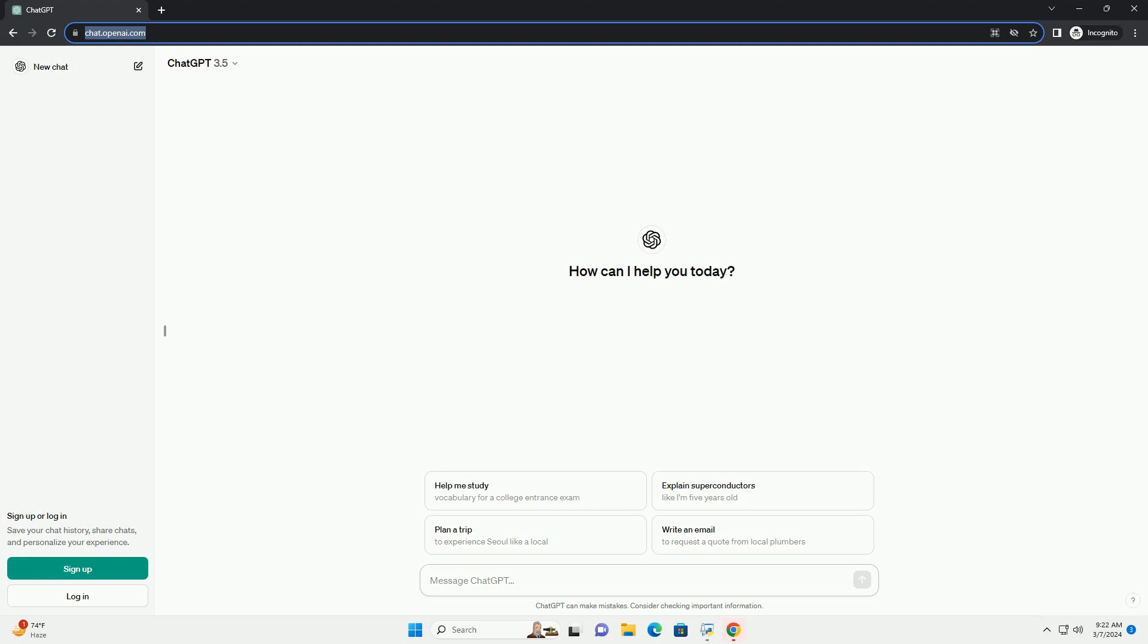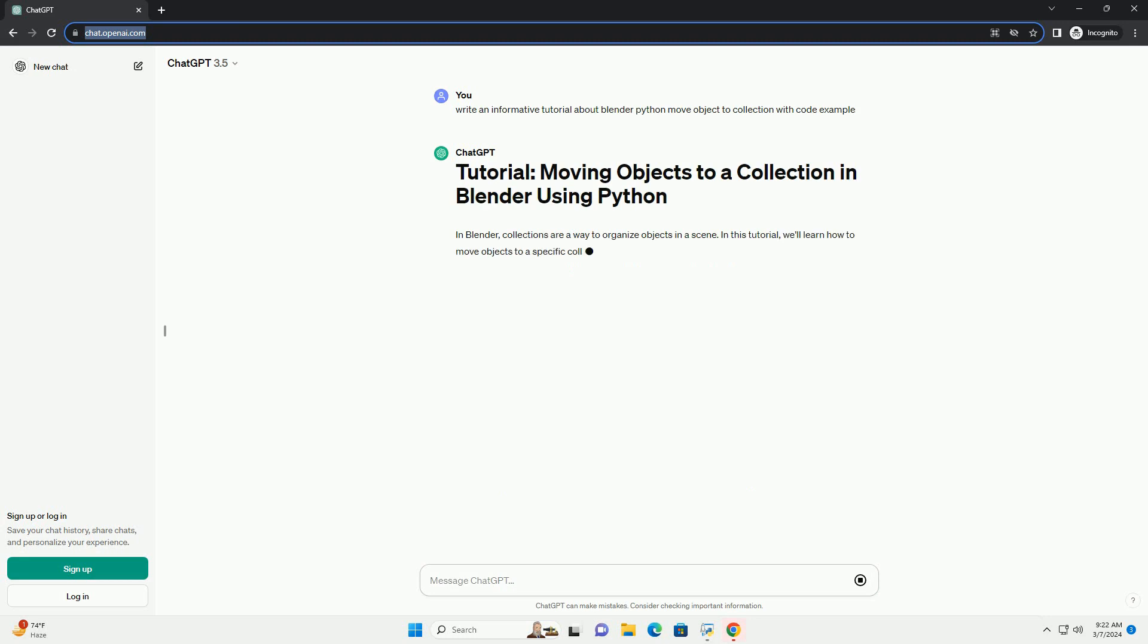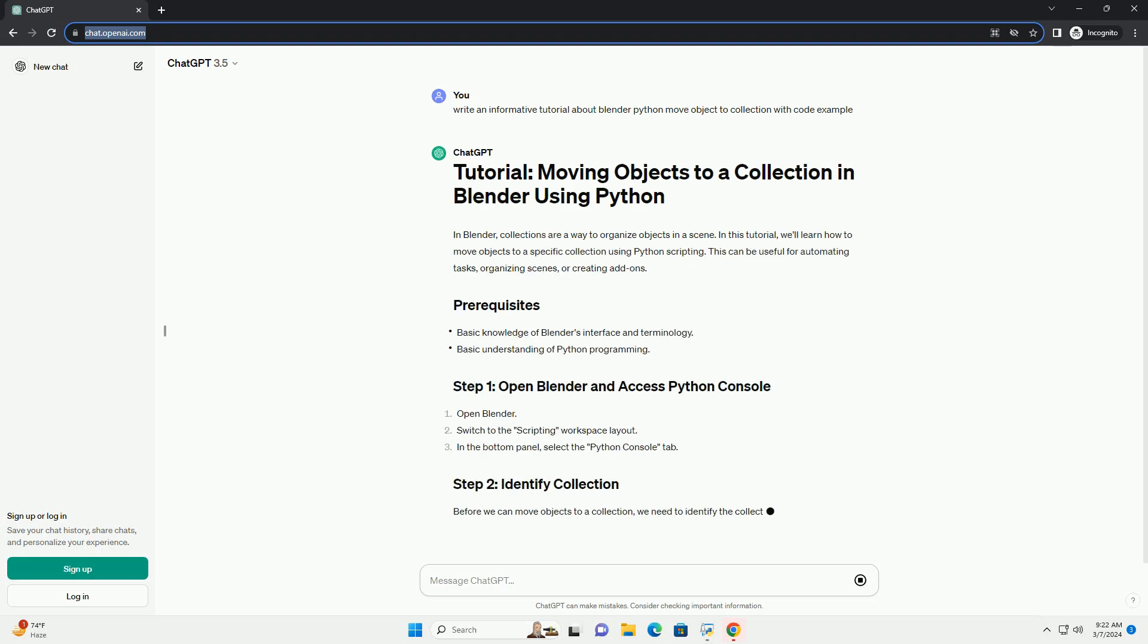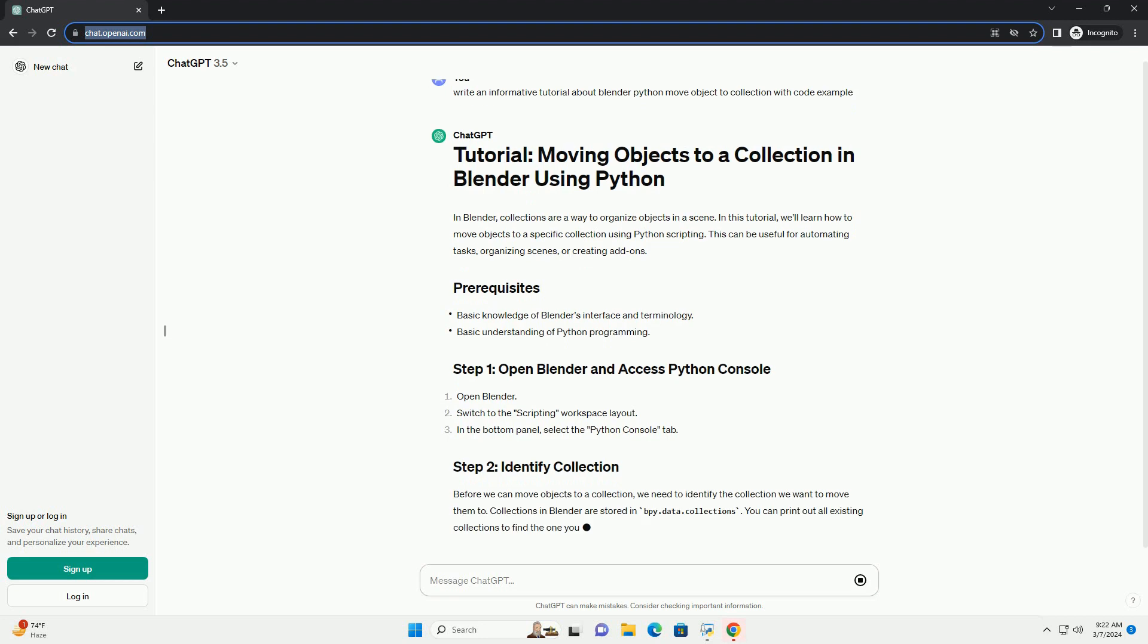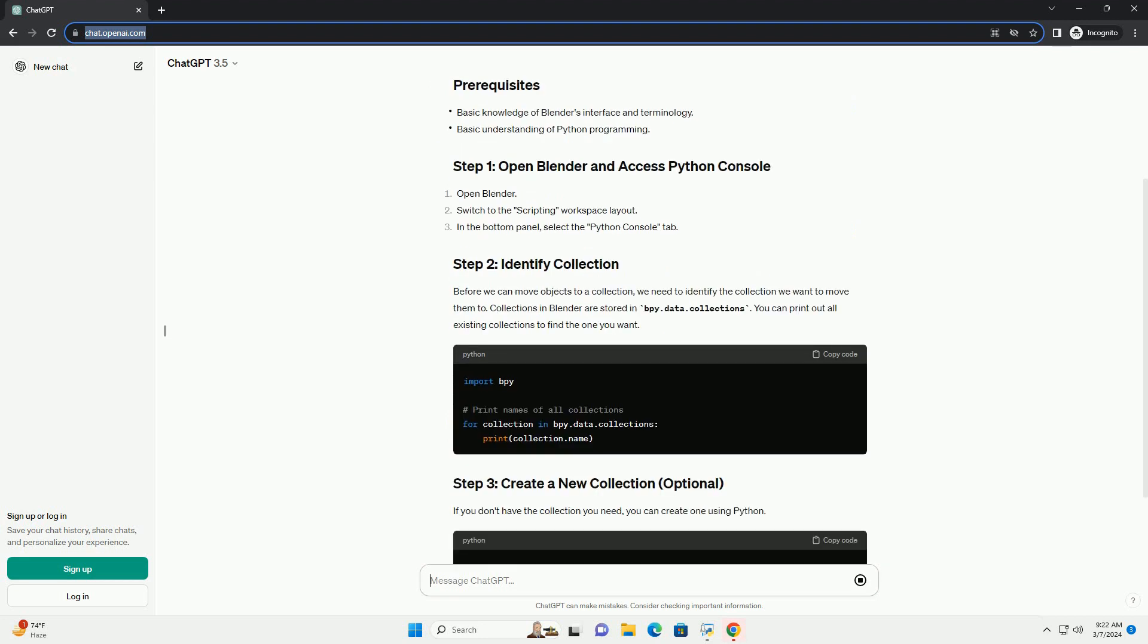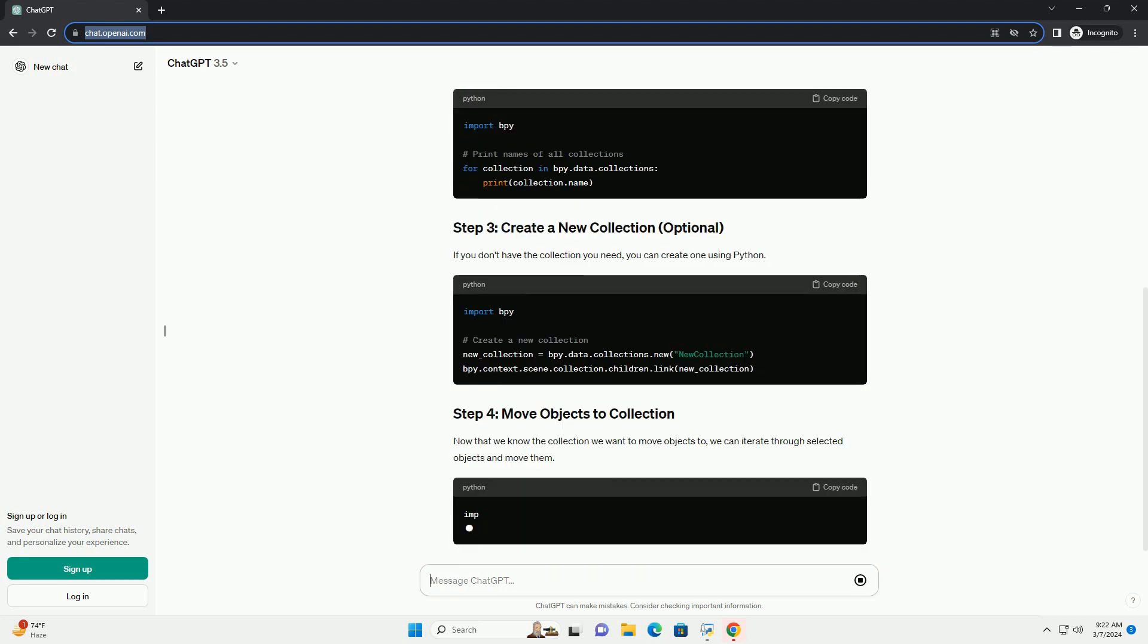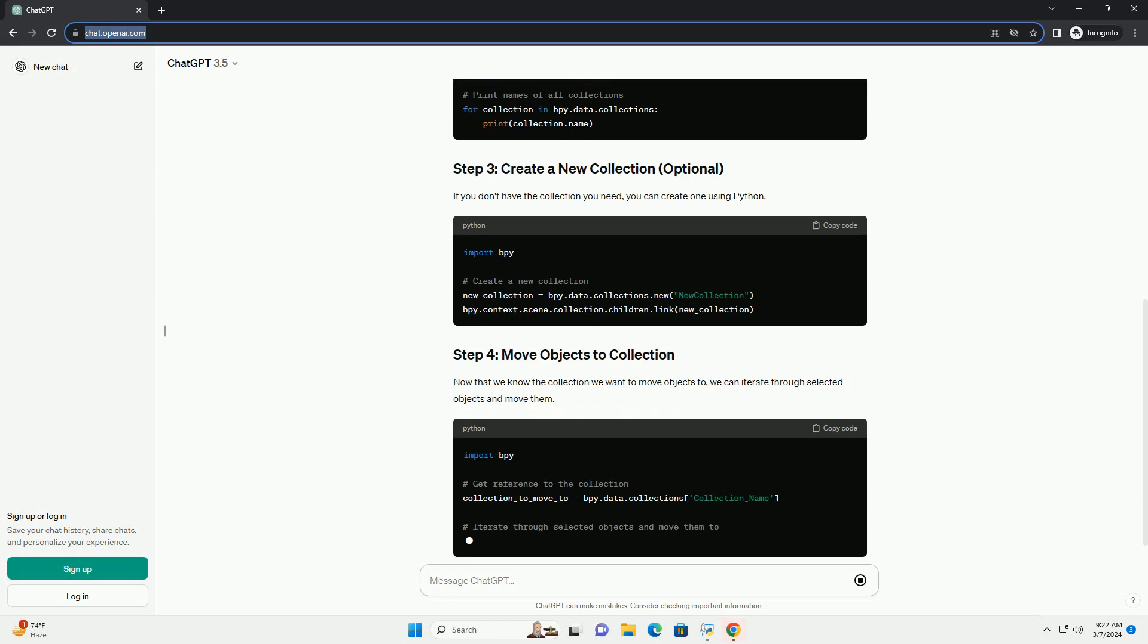In Blender, collections are a way to organize objects in a scene. In this tutorial, we'll learn how to move objects to a specific collection using Python scripting. This can be useful for automating tasks, organizing scenes, or creating add-ons.